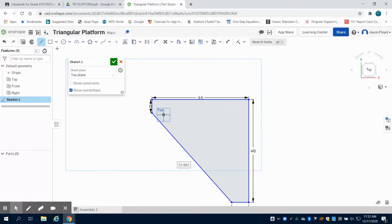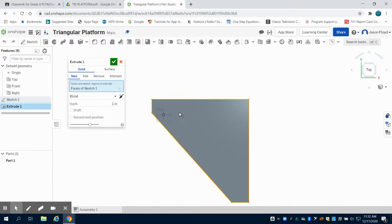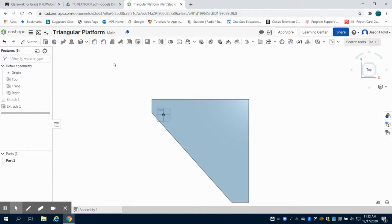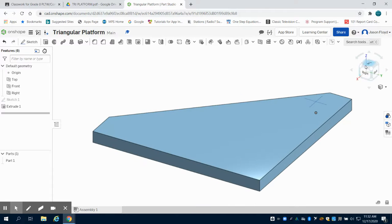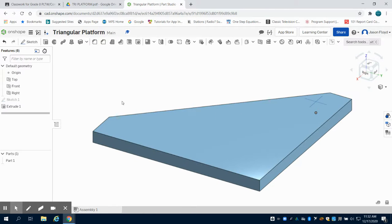My extrusion on this, just like the main platform, is going to be 3 inches. I'm going to change my extrusion here to 3 inches, and we can see that I have the beginnings of my triangular platform.